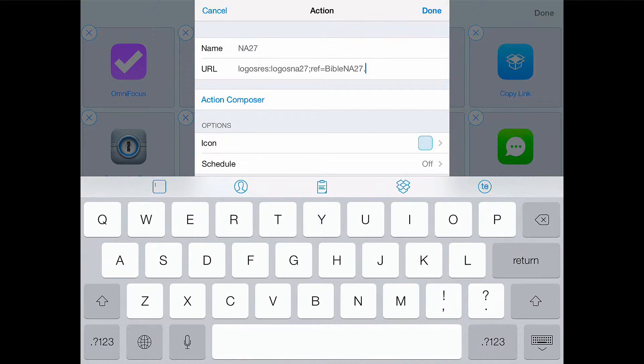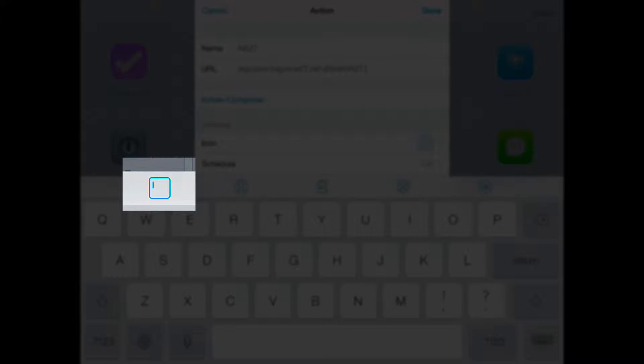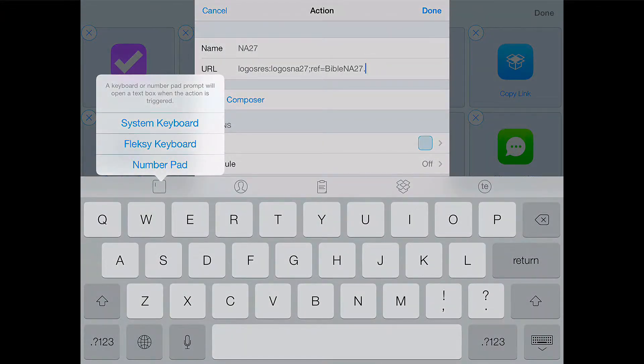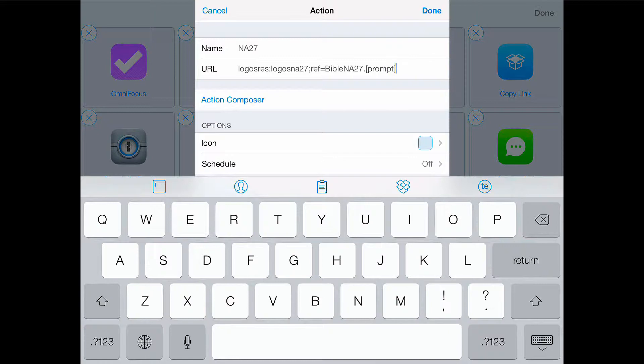Now notice that we have Bible NA27. And now we can enter in our prompt. Now on Launch Center Pro, the prompt button is this box on the left hand side of the keyboard. Click that and we're going to use the system keyboard. And a couple things you can do with the prompt is you can add a title to the prompt. We're going to call ours Bible verse reference. And you can do that by adding a colon. If you add a second colon, it takes off the autocorrect. Now this is useful when you're researching a Bible verse or something.